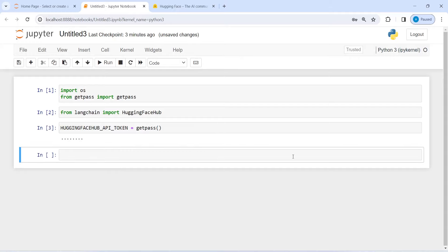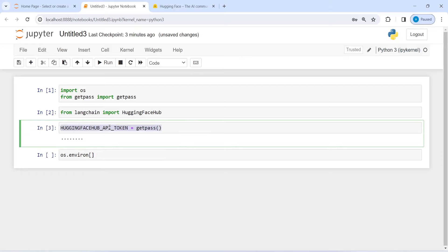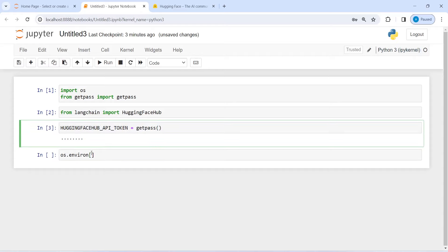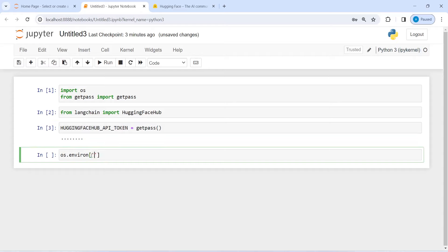Now I am going to assign this environment variable to itself. I will write here os.environ and copy the variable name, put it in a single code cell, and assign it to itself. Let us execute our code.